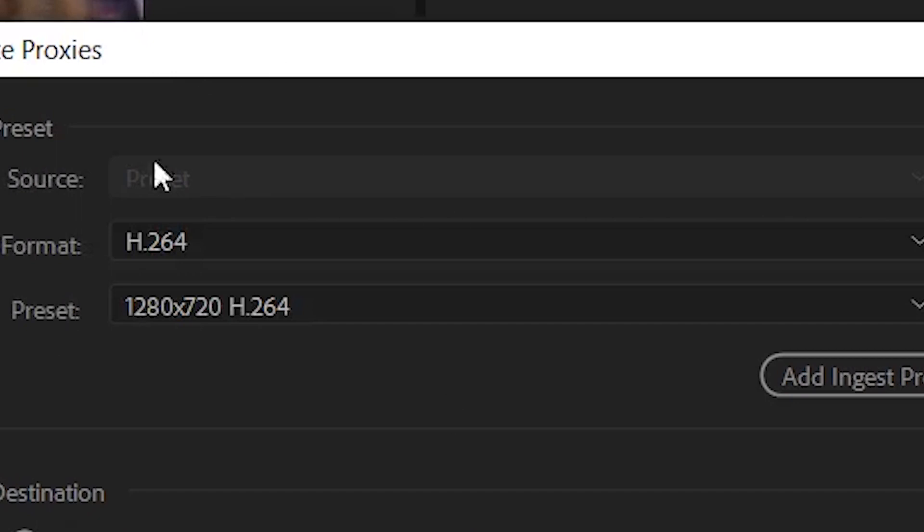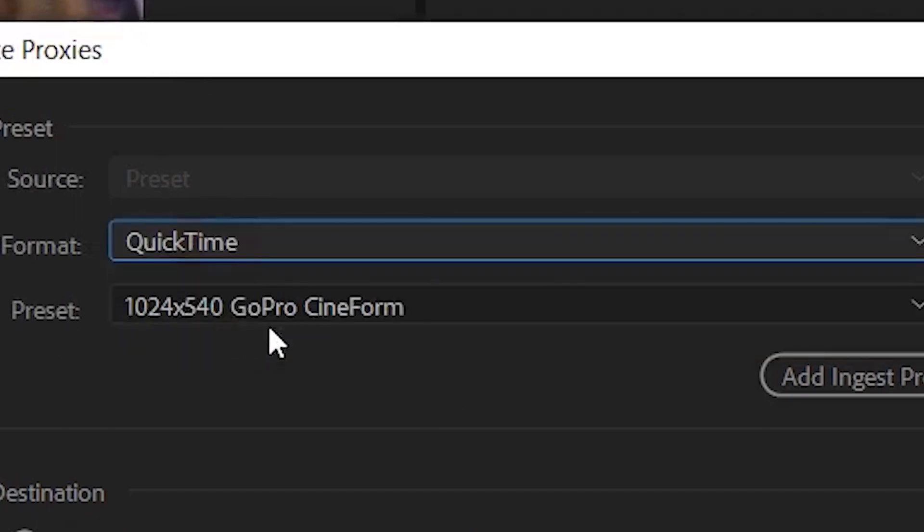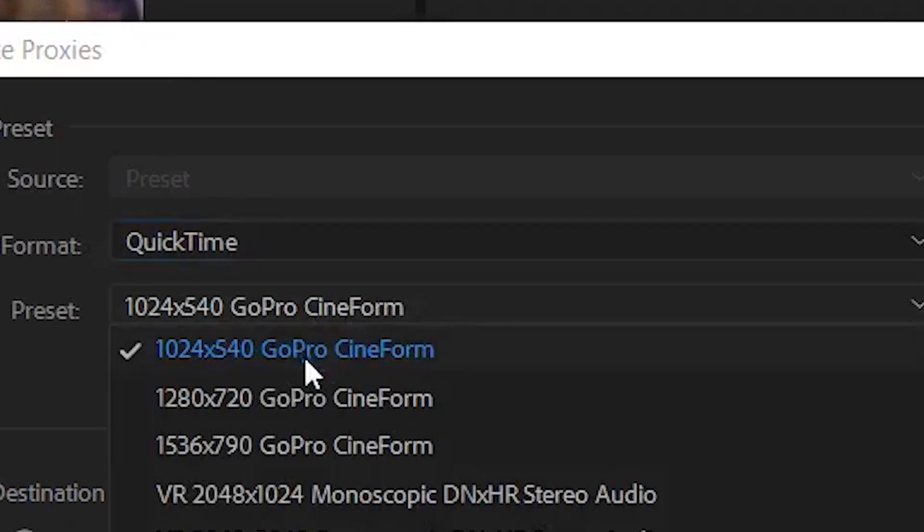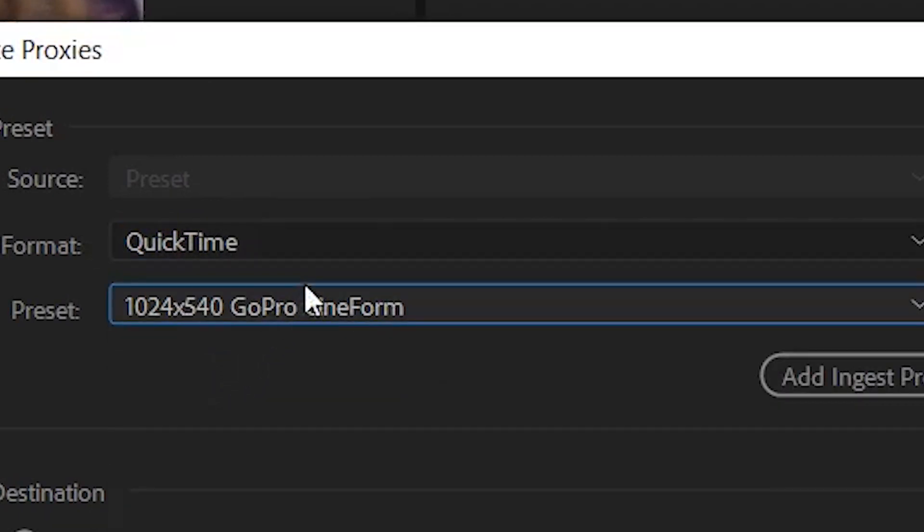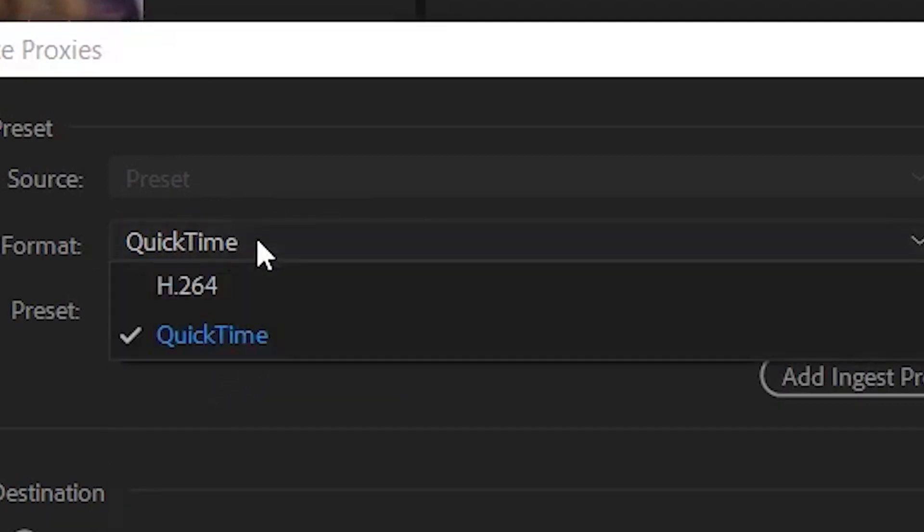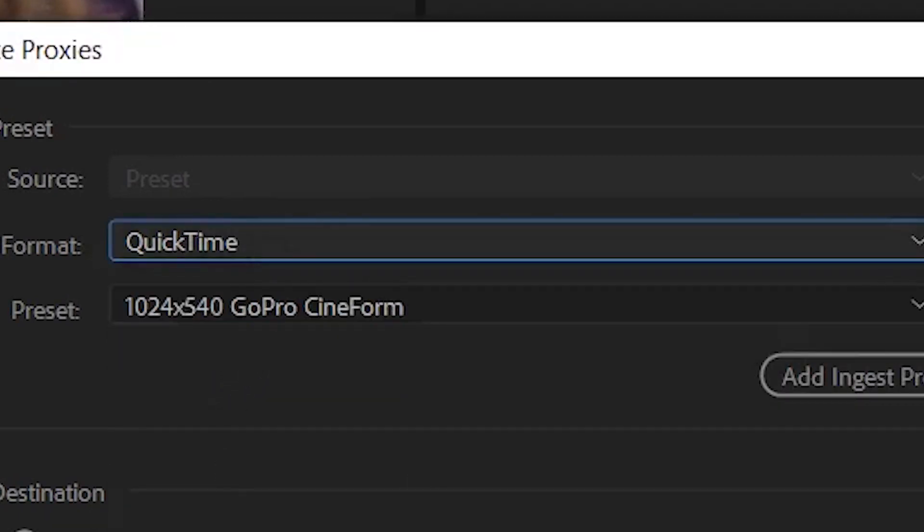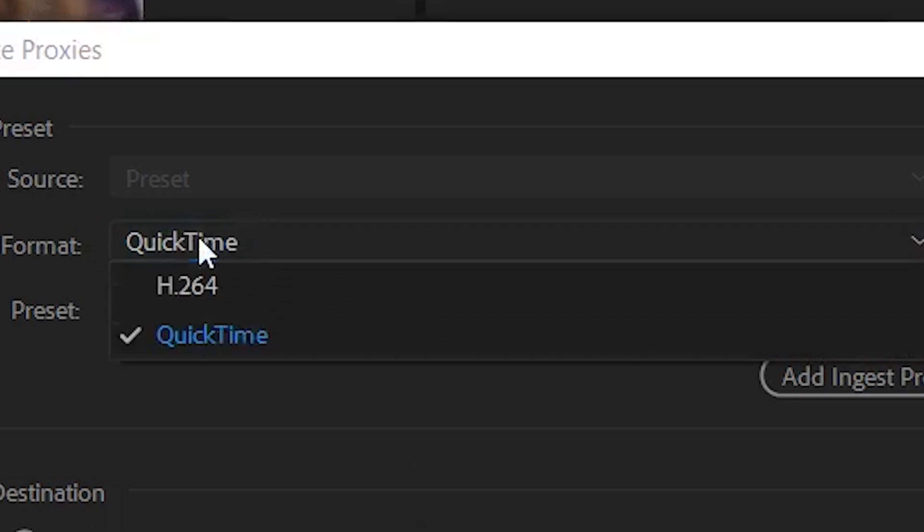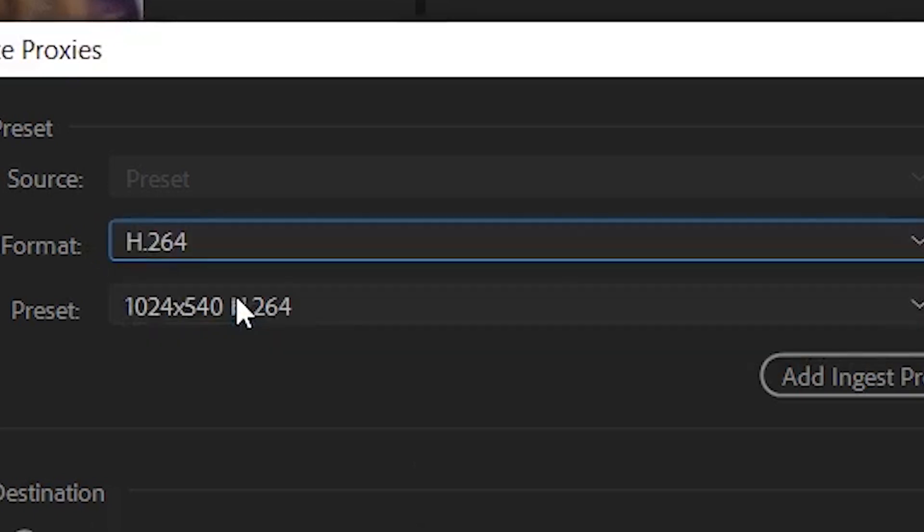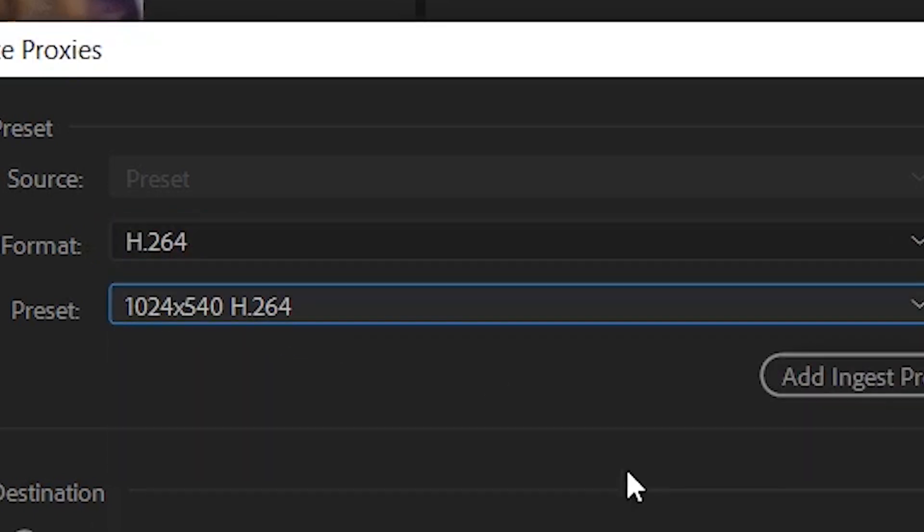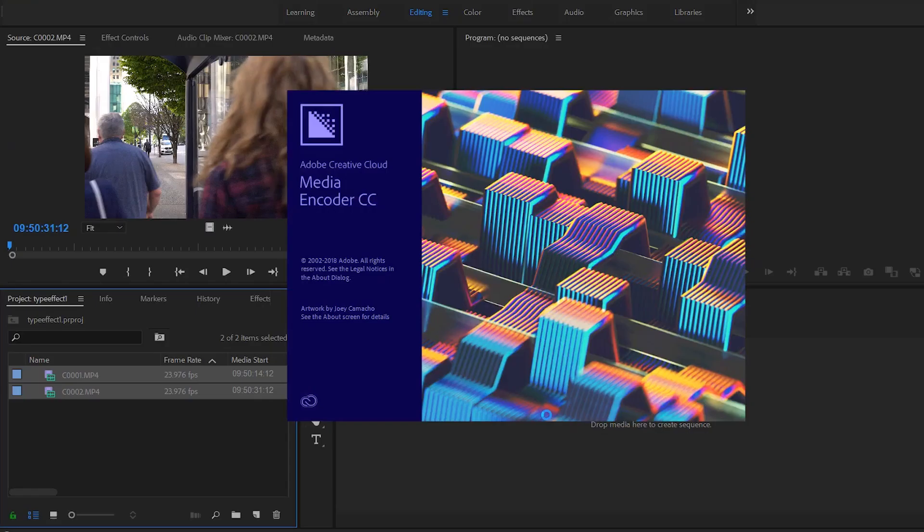So I go to proxy, create proxies, and you get a couple of selections that you get to pick. You can go to QuickTime and go to 1024 by 540 GoPro CineForm—that is the lowest quality so you can have faster playback. But I like to stick with the H.264. You want to pretty much go into your folders and pick out which folder you want these additional files to go to, and then you click OK. Adobe is going to open up Media Encoder and what it essentially does is that it makes smaller versions of that file.